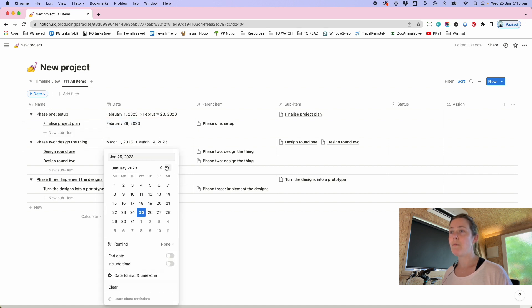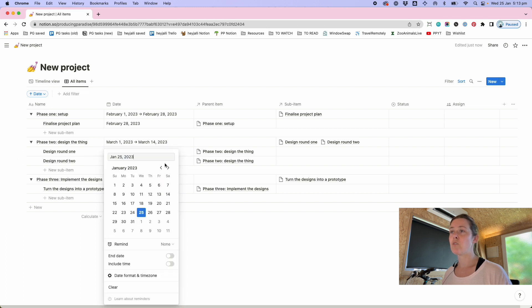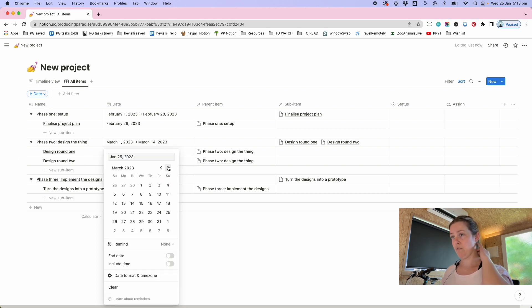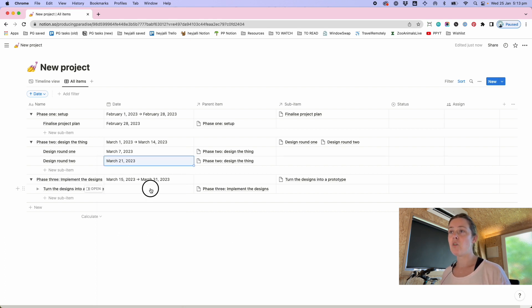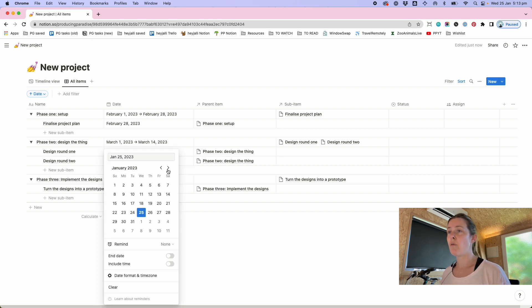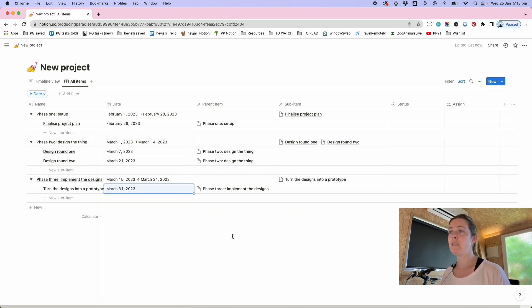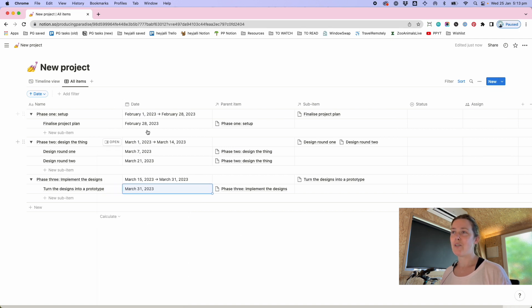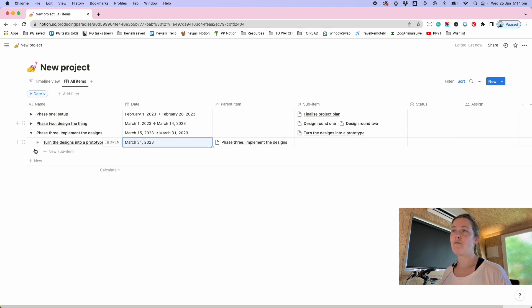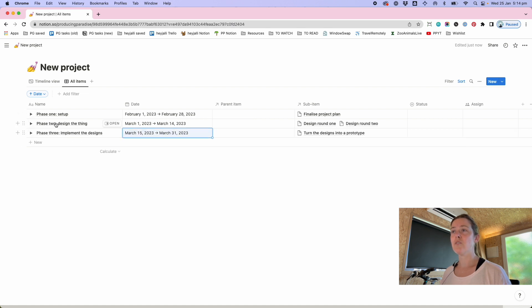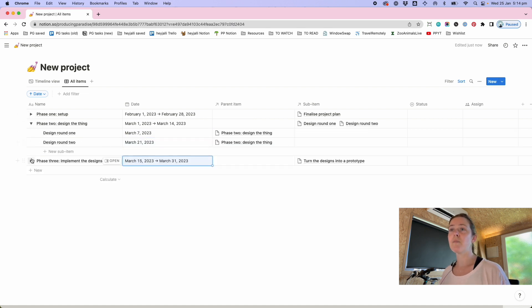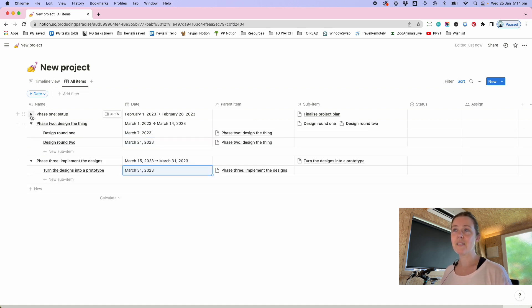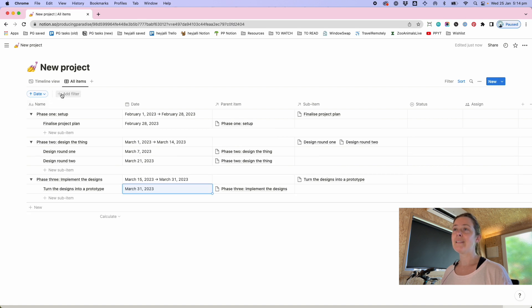So finalizing the project plan that might be something that I want to have done by the end of this first phase so we would put that somewhere between the 1st and 28th of Feb let's say by 28th of Feb. Design round one well maybe we need the first week of the project to do that and design round two maybe we need the second week of the project to do that and then turn the designs into a prototype maybe that is the thing that's due at the end of the project very quick and dirty.